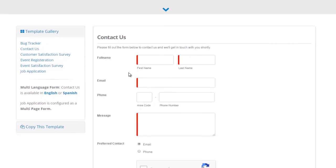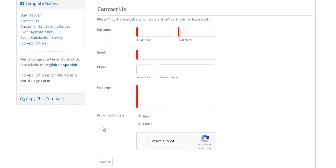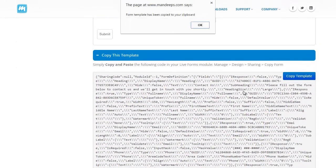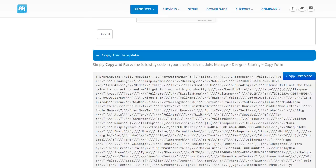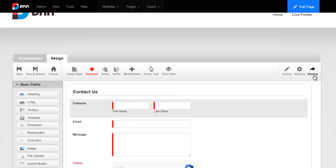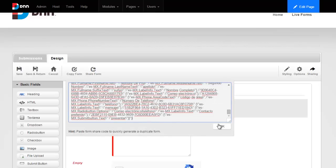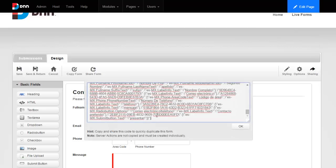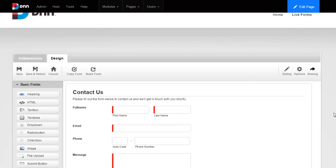I'm going to click on the Contact Us template because that's what we were building. As you can see, this one has a phone number, a preferred contact, and so forth. I'm going to go ahead and grab its template code — all I have to do is hit copy and head back to my Live Forms. I'll go to sharing, paste in what I just copied, hit OK, and I'm done. Now I have that Contact Us form duplicated right here. Simply go to your sharing tab and hit share form — you have your own copy code to take your forms anywhere.